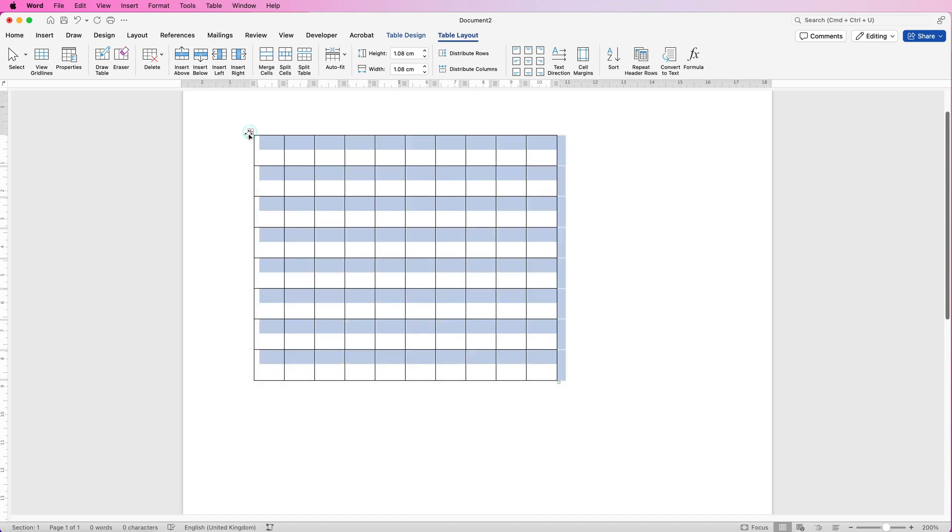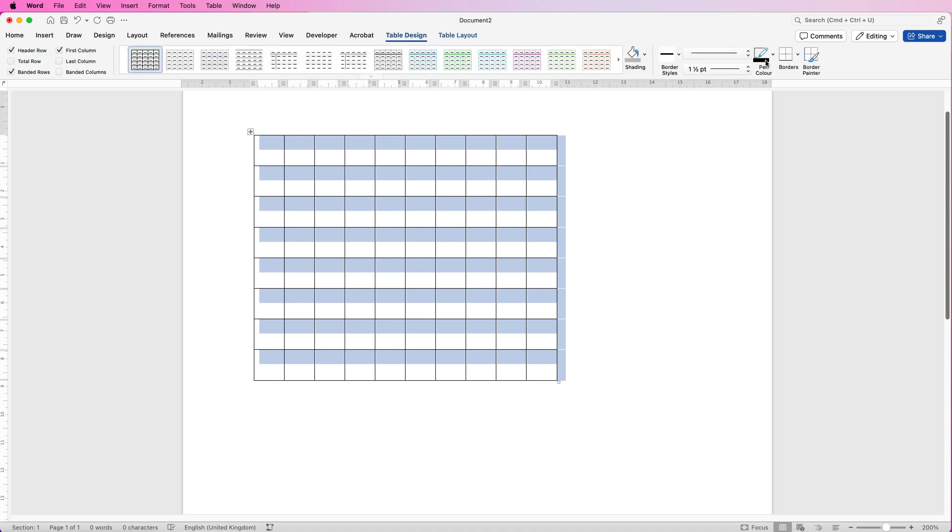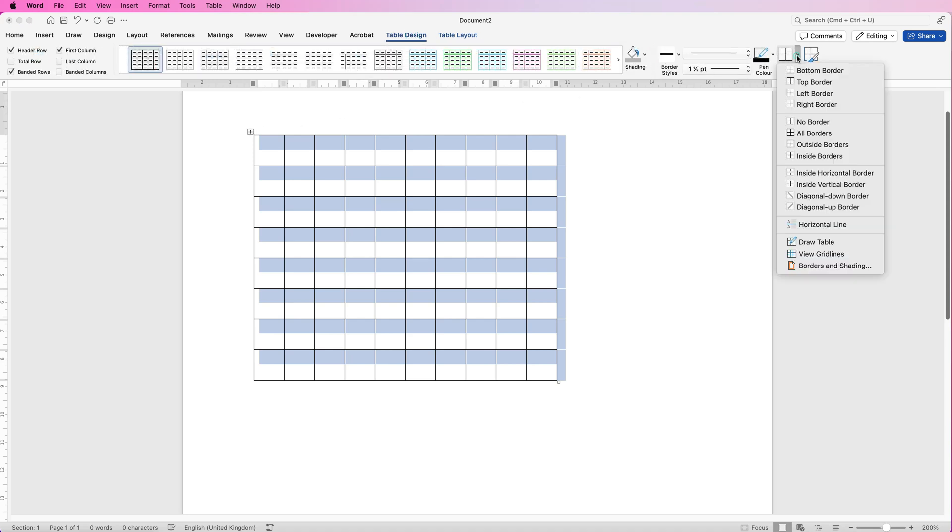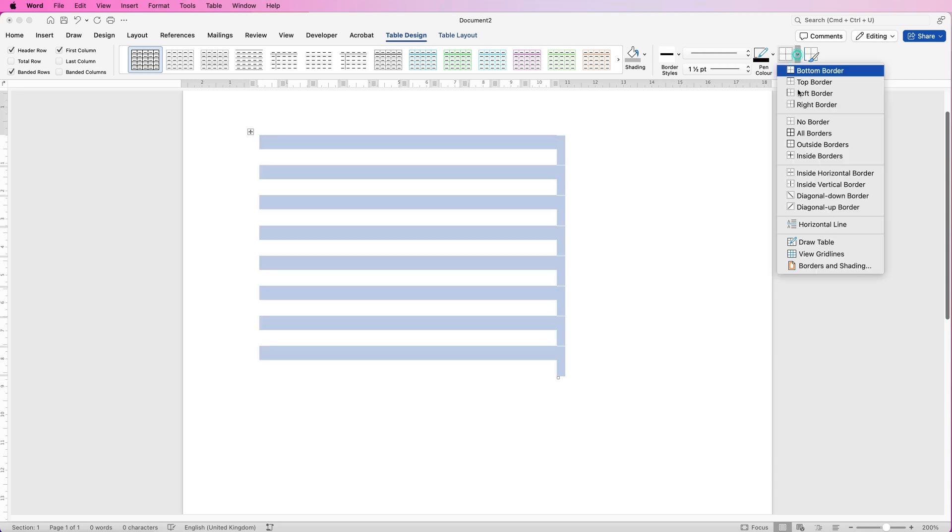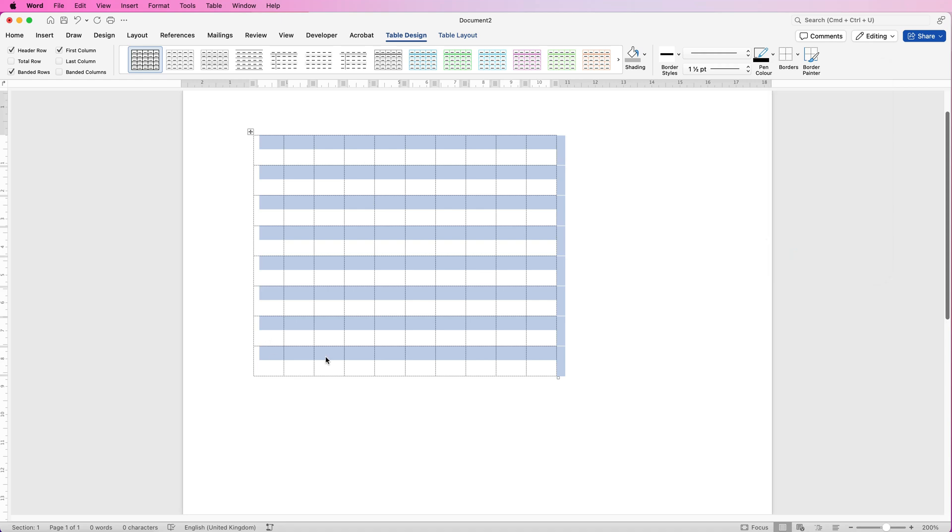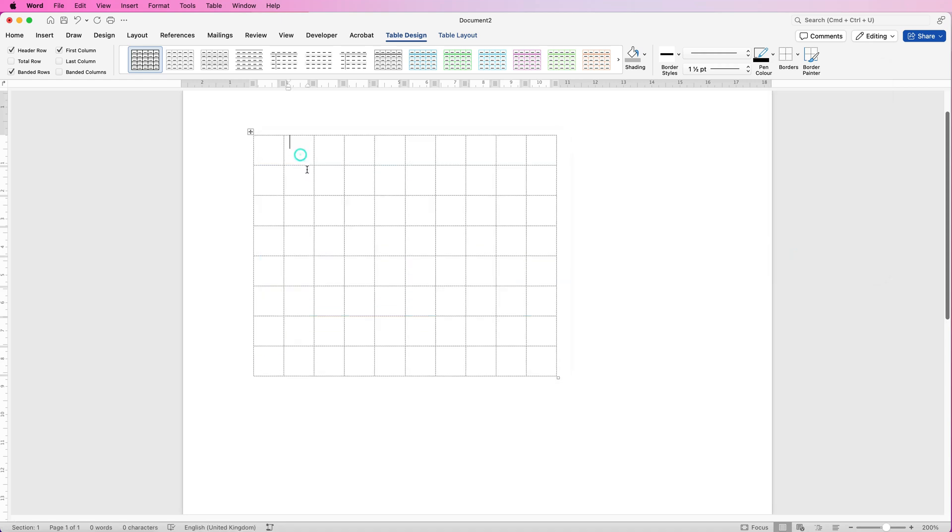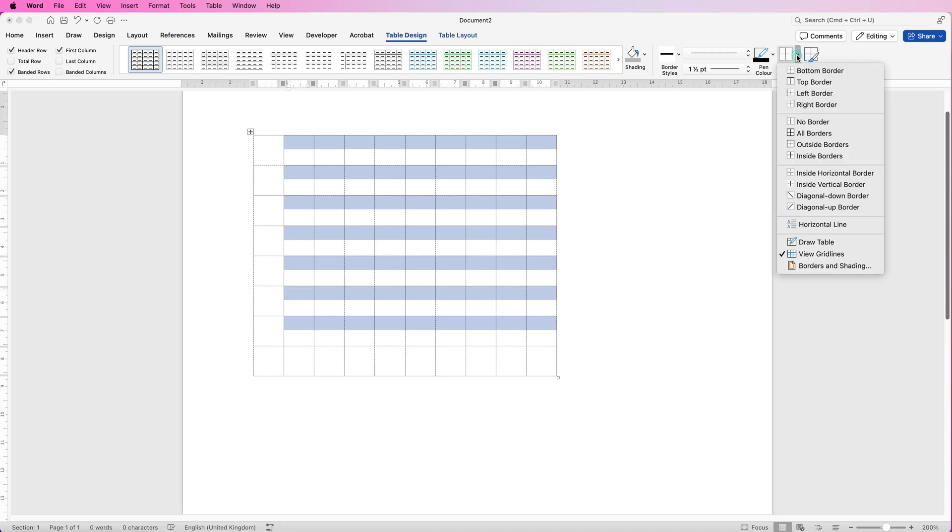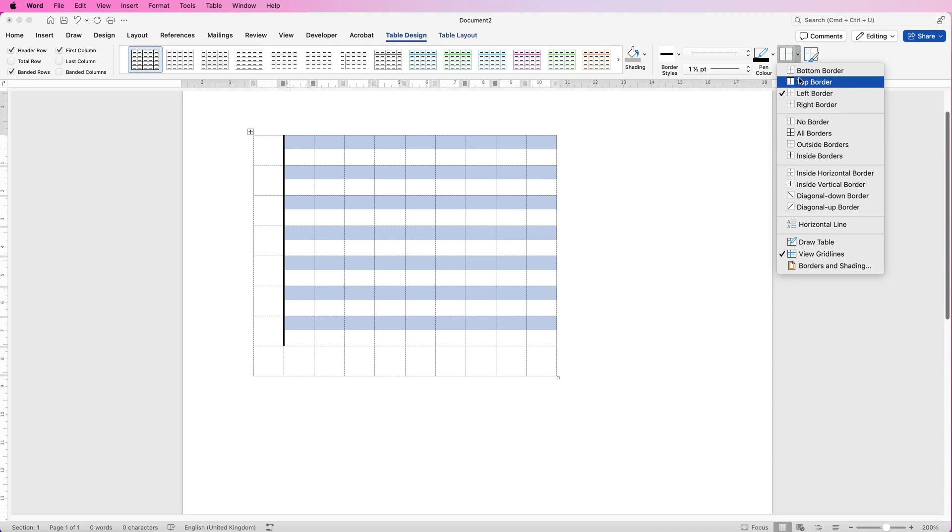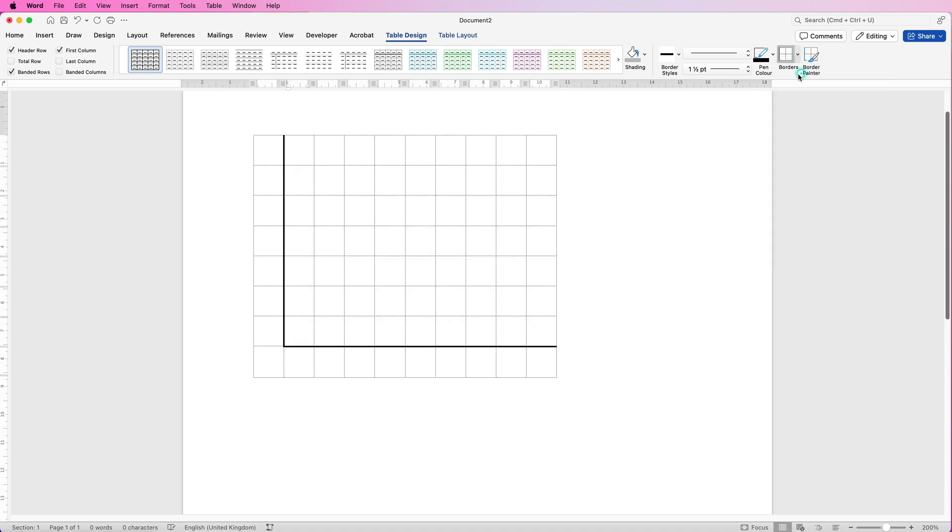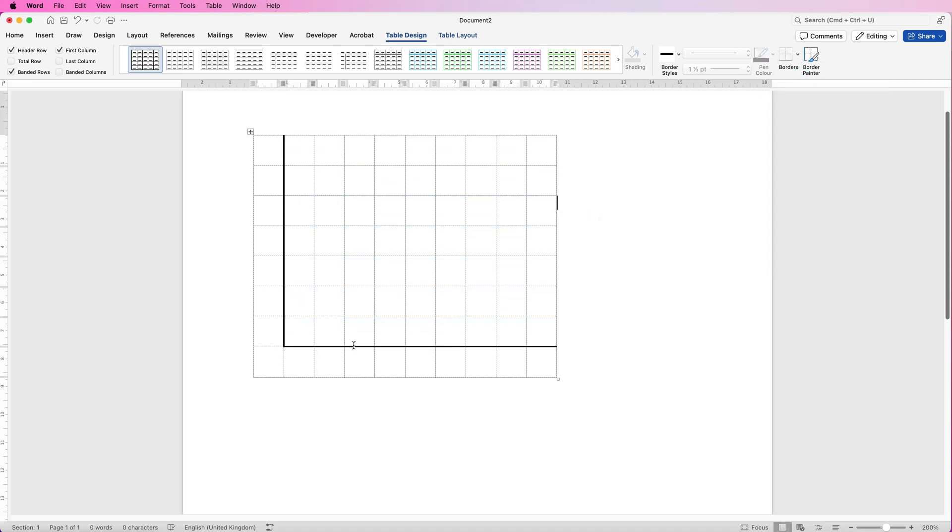So I'm going to take all these grid lines out by selecting the table and then going to table design, going to borders, clicking on the drop down, selecting no borders and then clicking on the drop down and selecting grid lines. Now this is just a guide it won't be printed or saved. I'm going to select this area here which will be the outline of our graph. I'll go back up to borders, I'm going to select the left border and the bottom border. So you can see this is the basis of our graph.